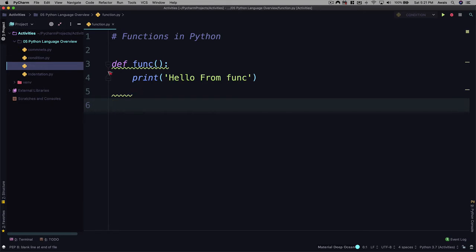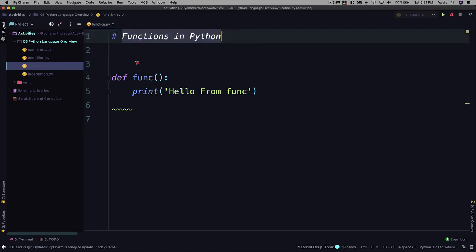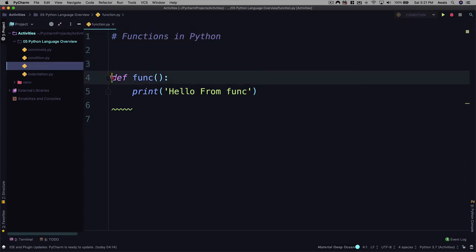Now you see some errors here or warnings from PyCharm. PyCharm is really advanced. It helps you to follow the proper syntax of Python. So basically it's saying expected two blank lines found one. So if here I go and press return, you'll have two blank spaces between this statement and then the statement for our function declaration.